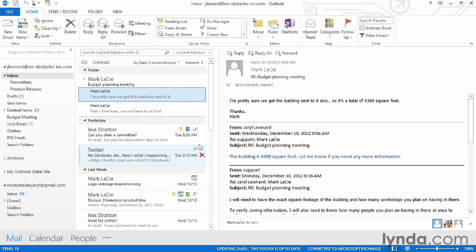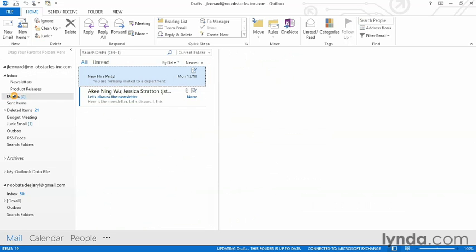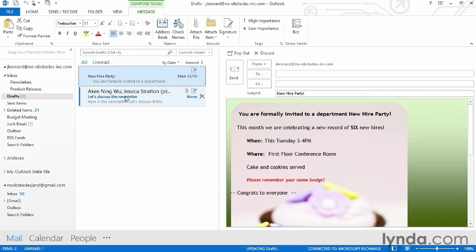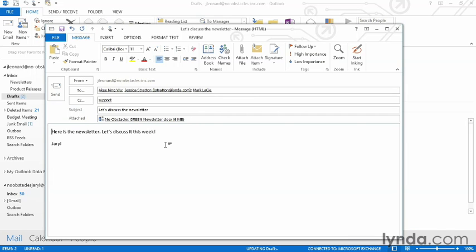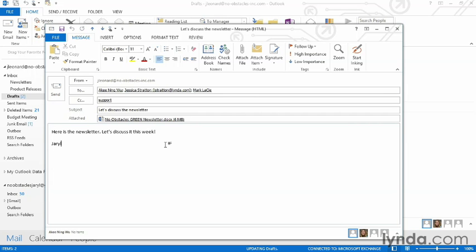In the folder list over here on the left is where I'll find my drafts folder. I can click on it, find my email, double-click on it, and it brings it back up just like it was. I can continue working on it as normal.